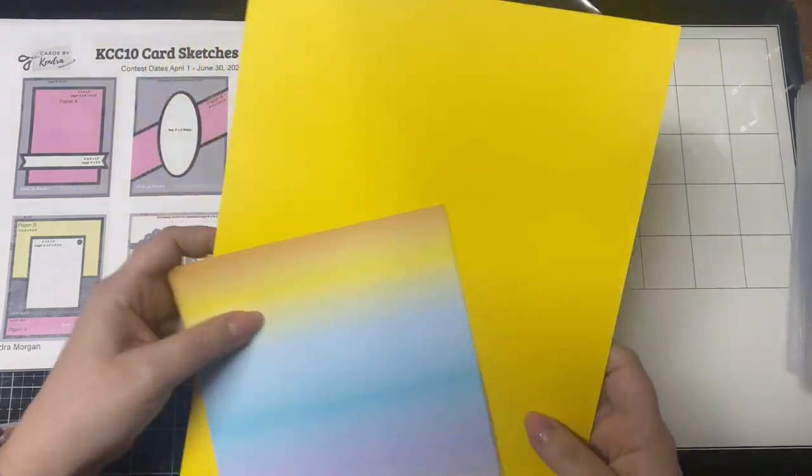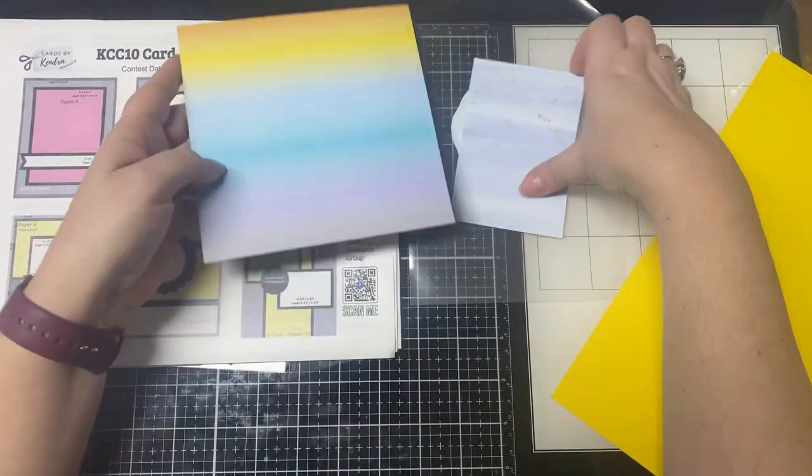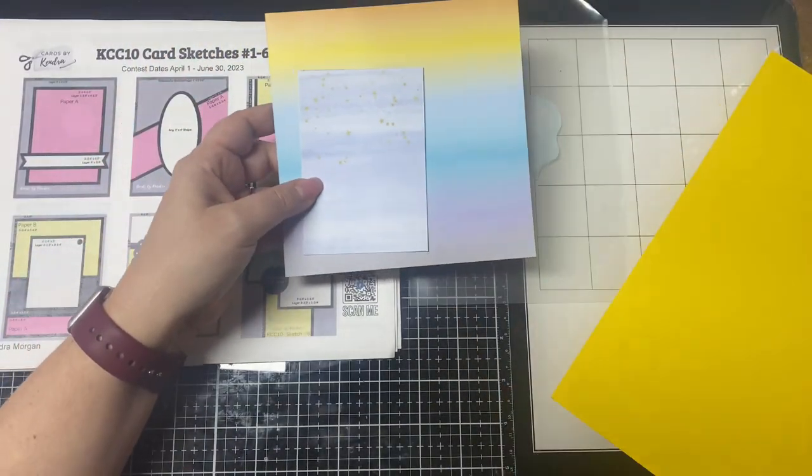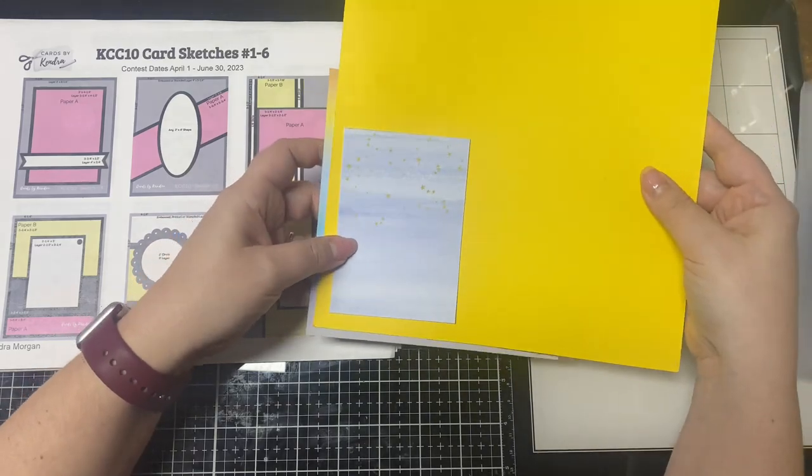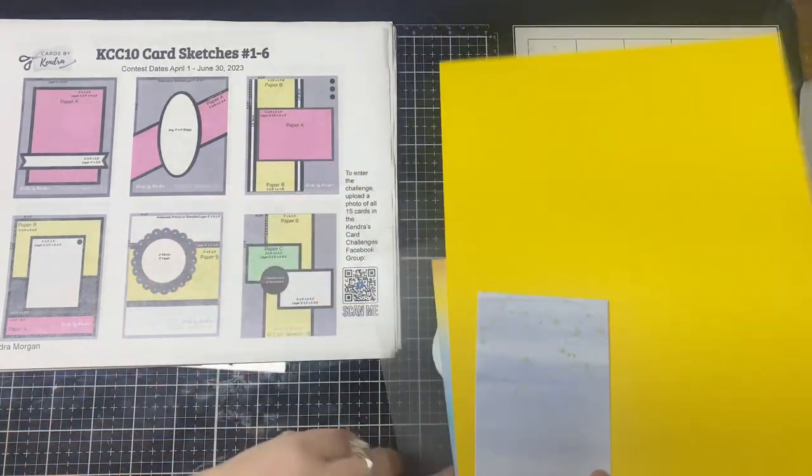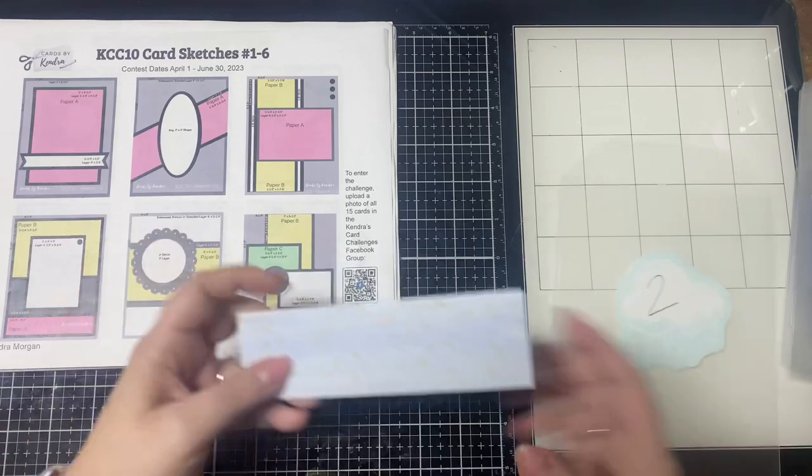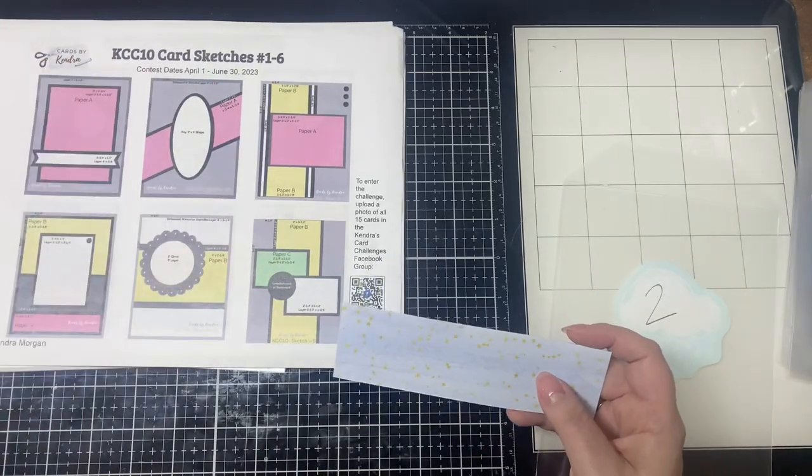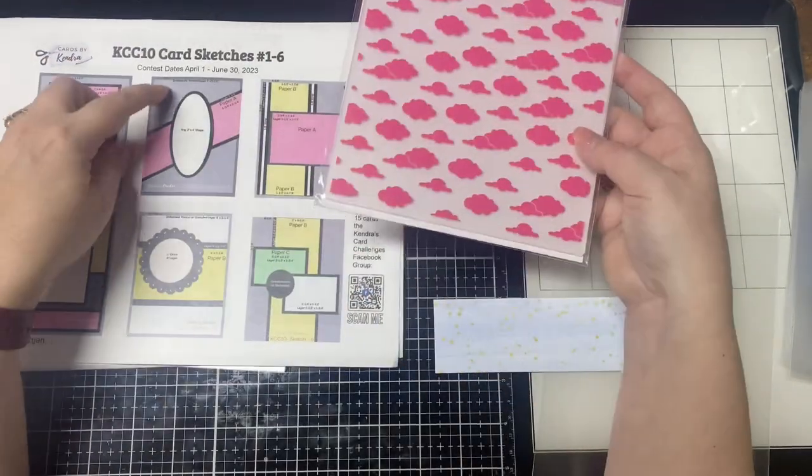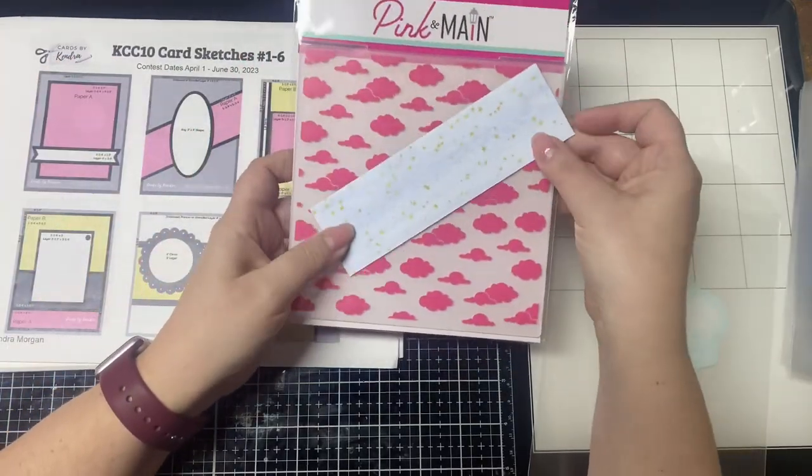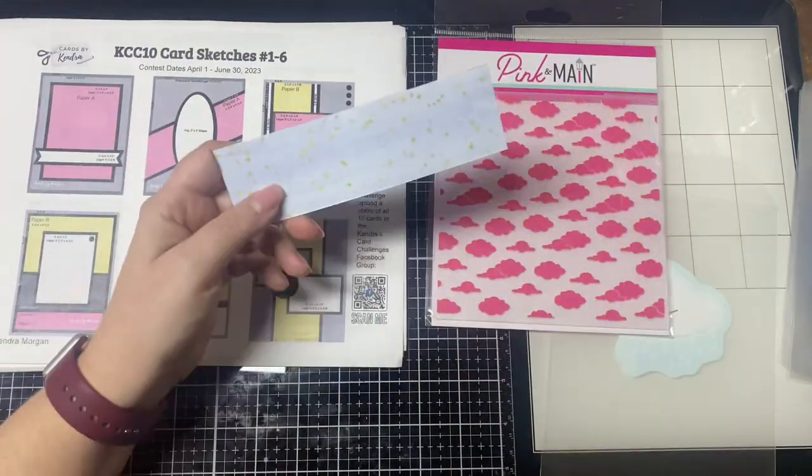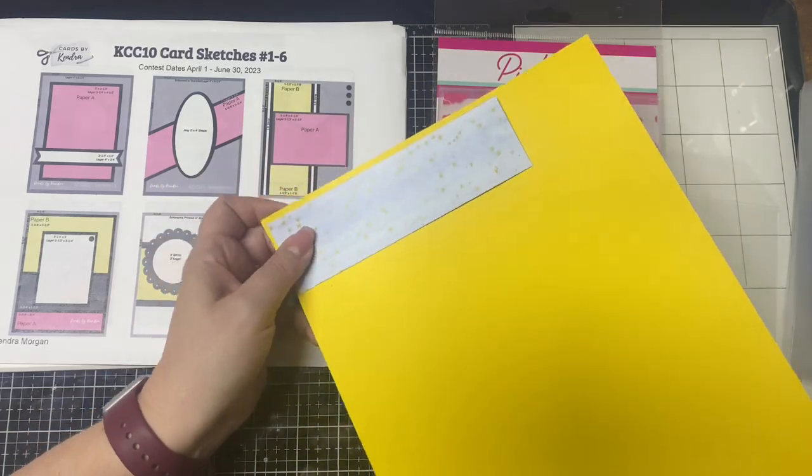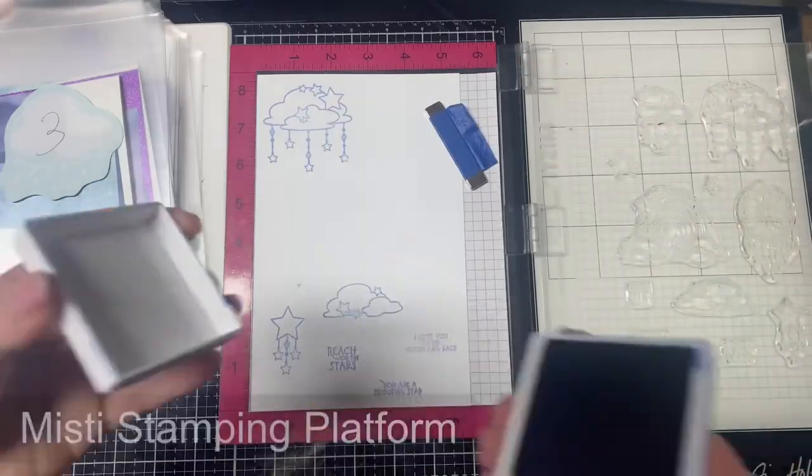My next step is to go through each of the card sketches and cut any layers that are needed according to those card sketches. The layers are black or gray and each of the sketches have measurements in case you want to just make one of the cards instead of all 15. Some sketches call for embossed or stenciled backgrounds so that's where I'll be using the clouds embossing folder and the stencil that comes in the kit.